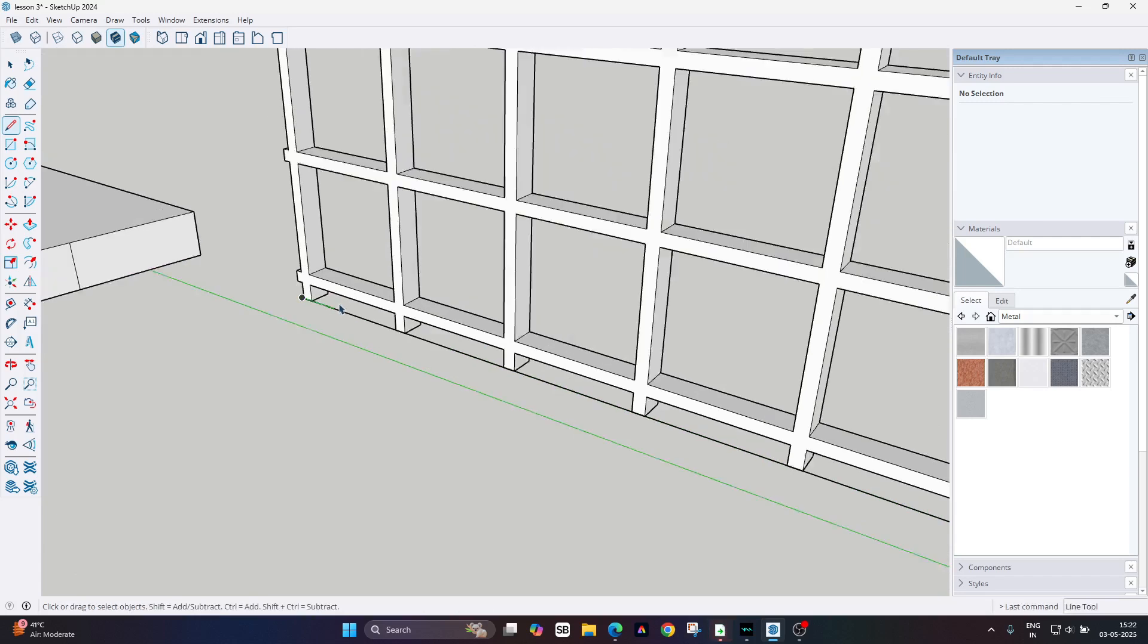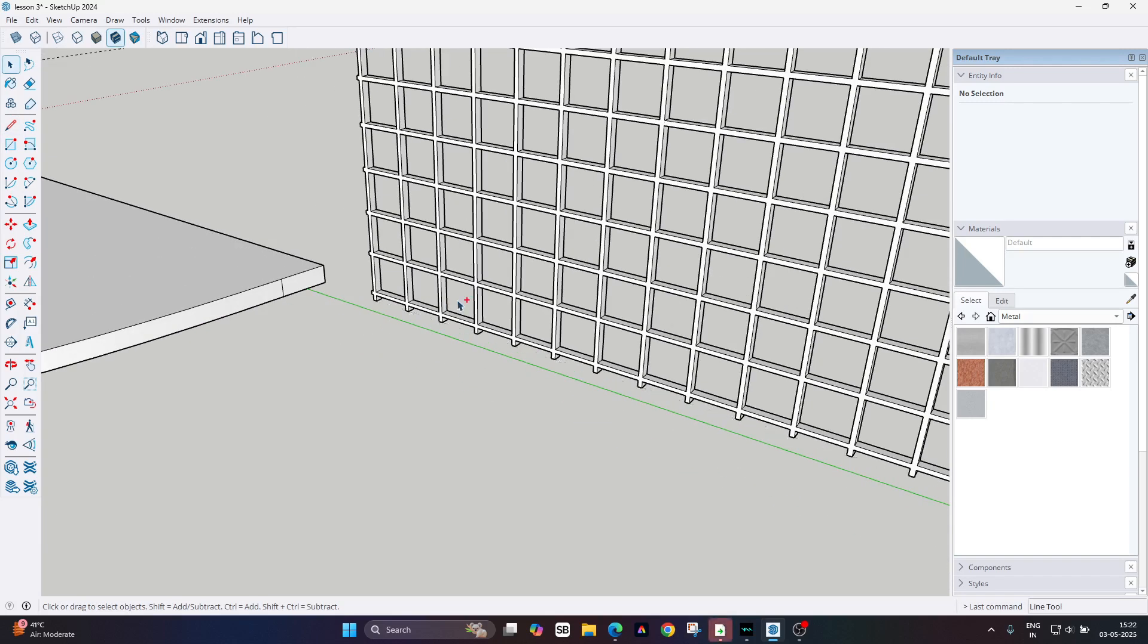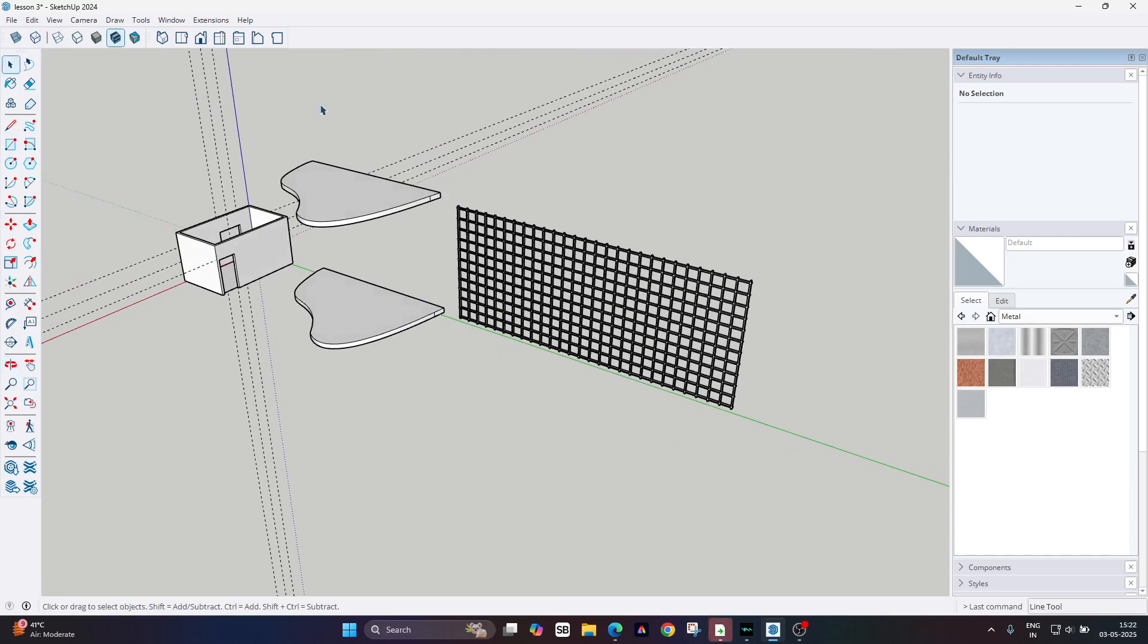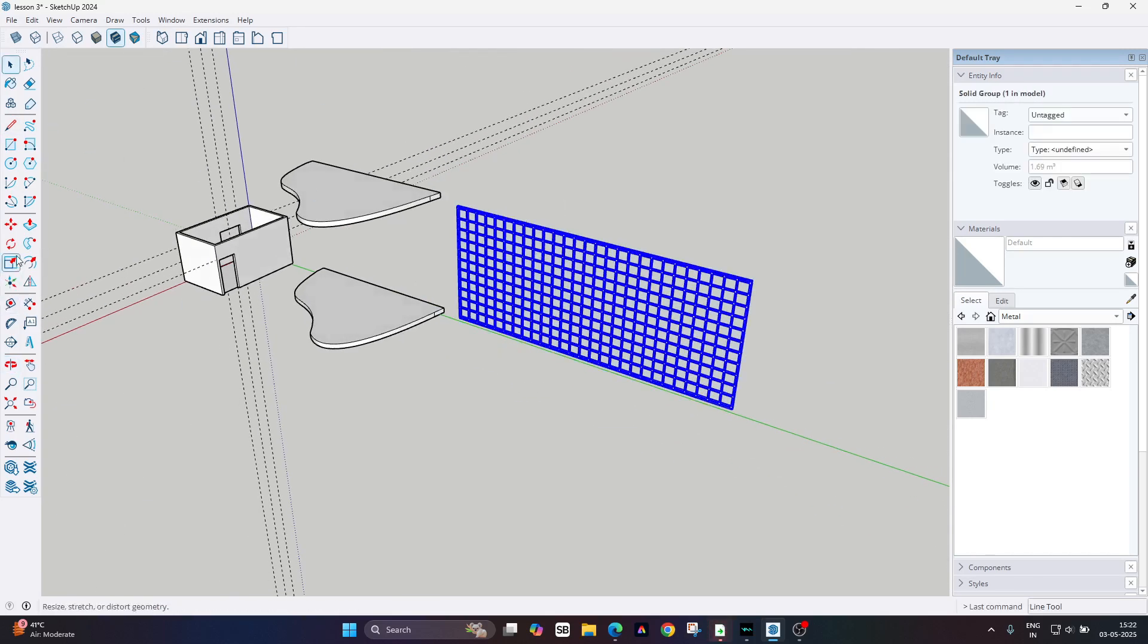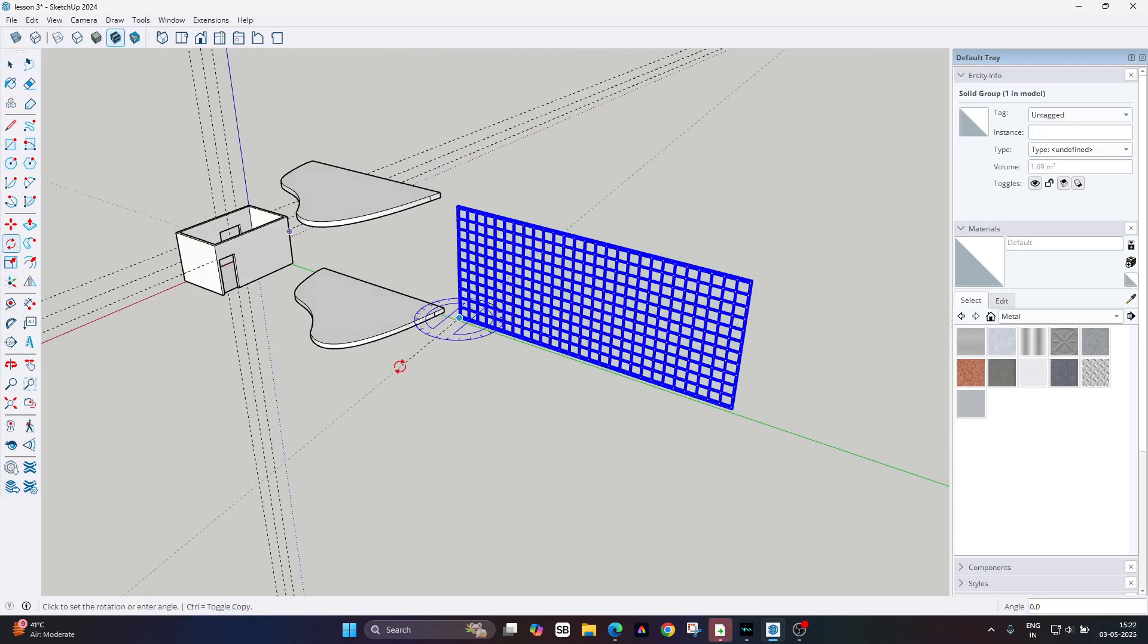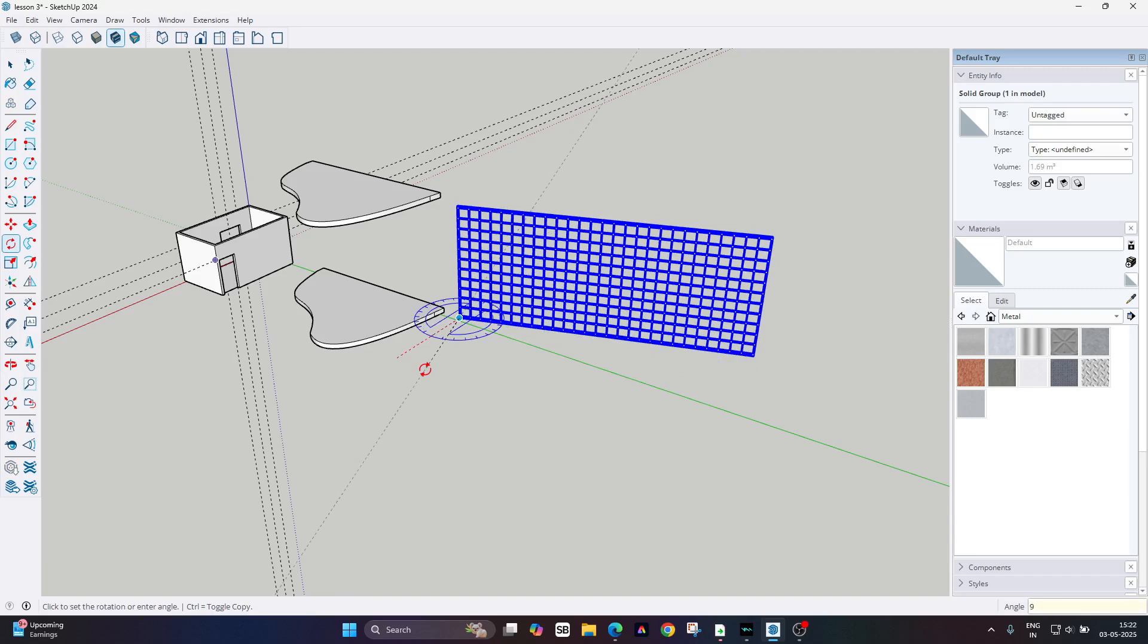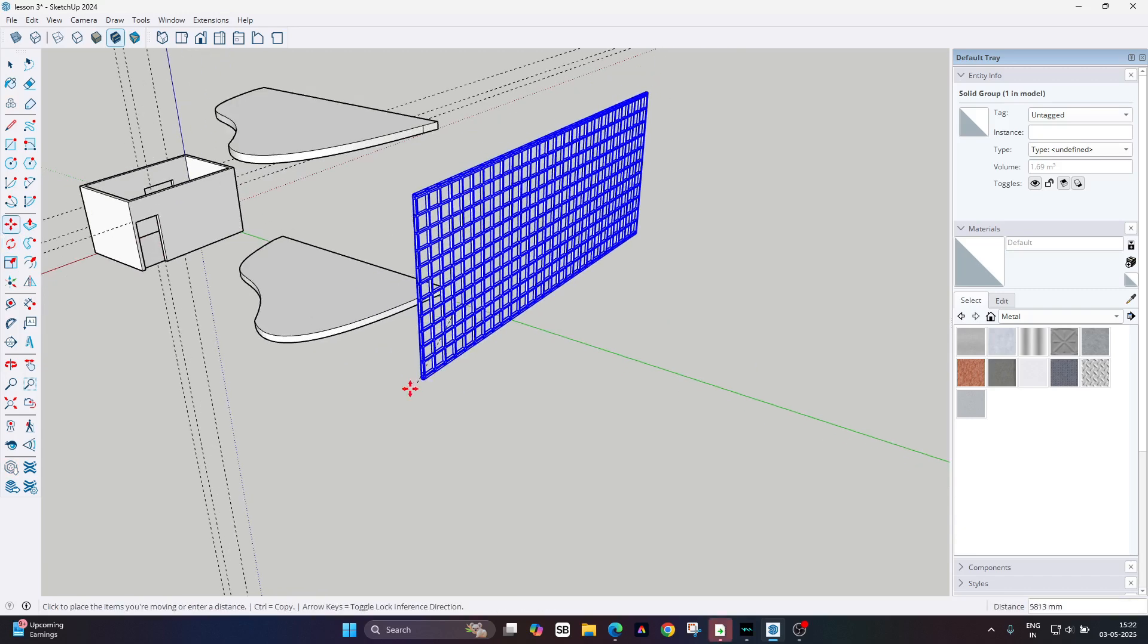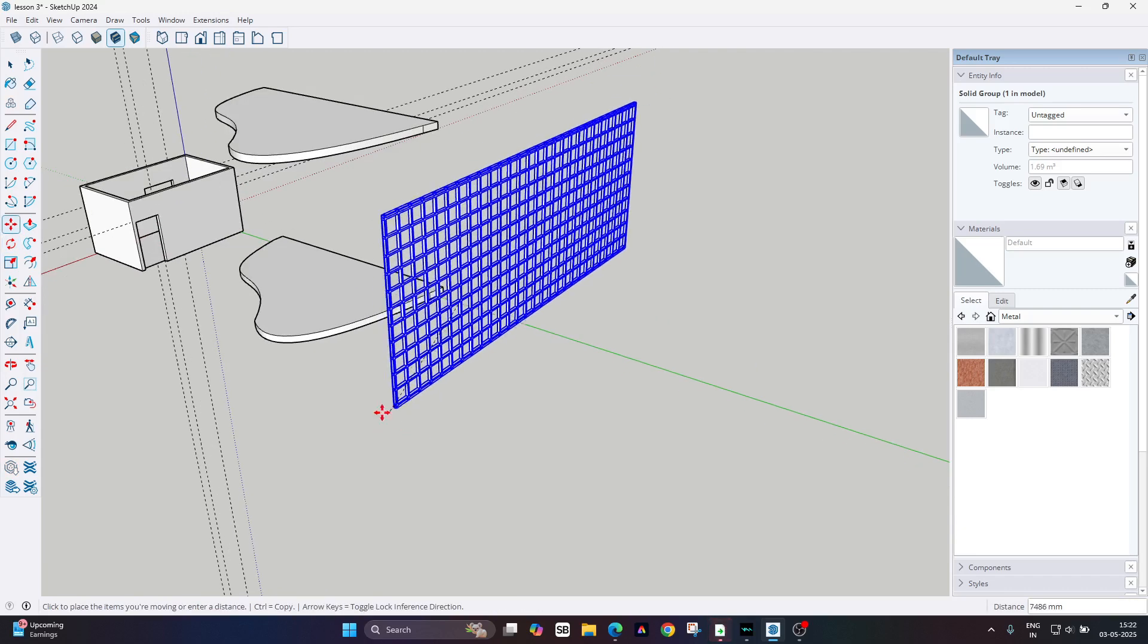So here you have to first move this model and rotate it just parallel to the red axis, because we are going to use the shapebender plugin.